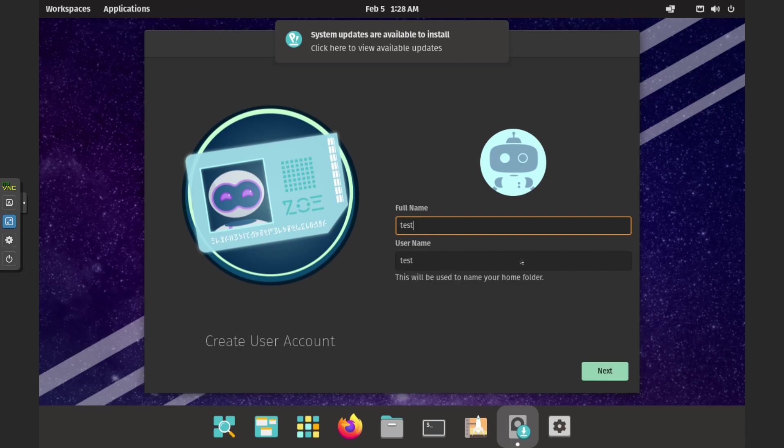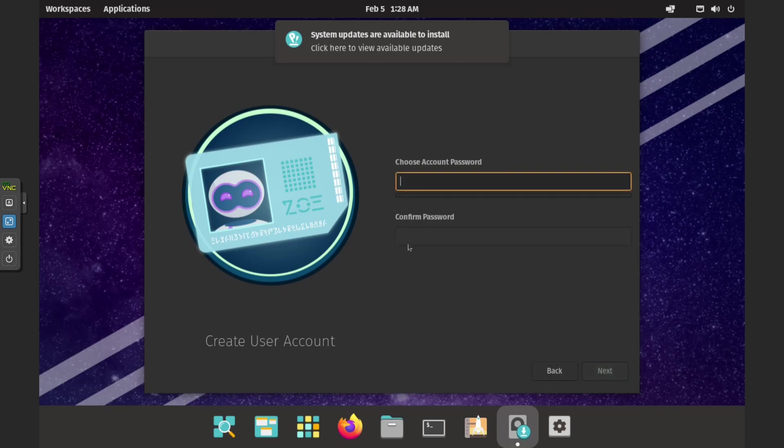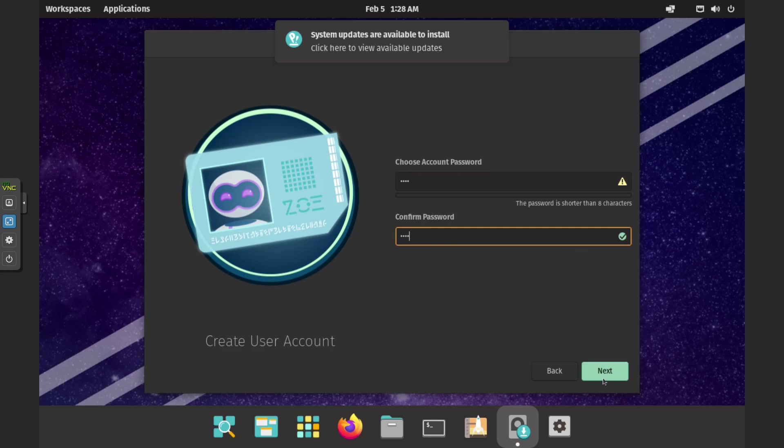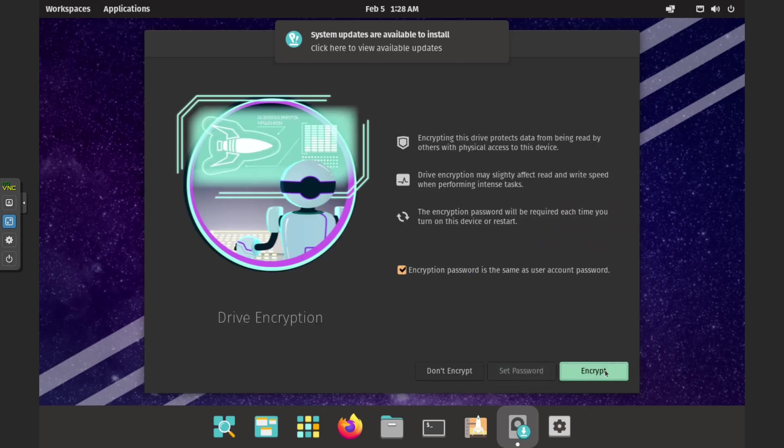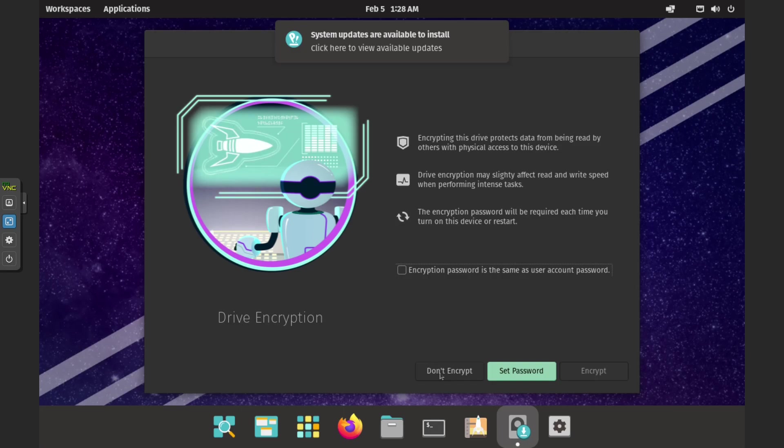During the installation, you will be prompted to set a name and password for your account. It is important to note that you should not encrypt the drive, as doing so will prevent you from using Moonlight, as the decryption password must be entered before the service can be used.